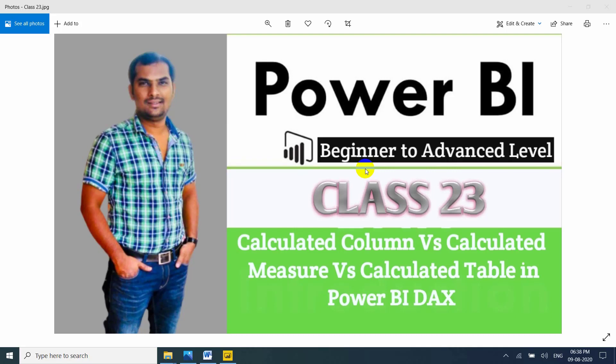Hi friends. In this session, I am going to explain about Calculated Column and Calculated Measure and Calculated Table in Power BI DAX.